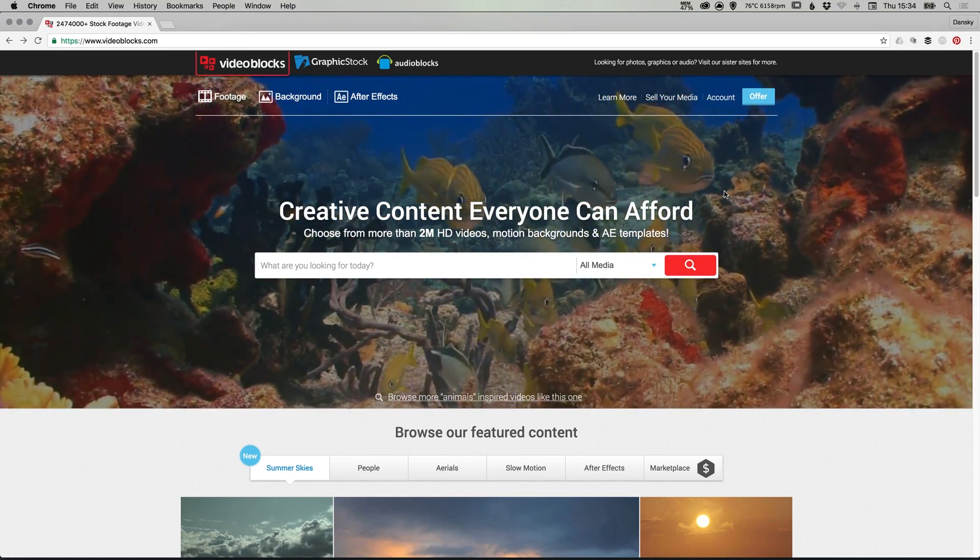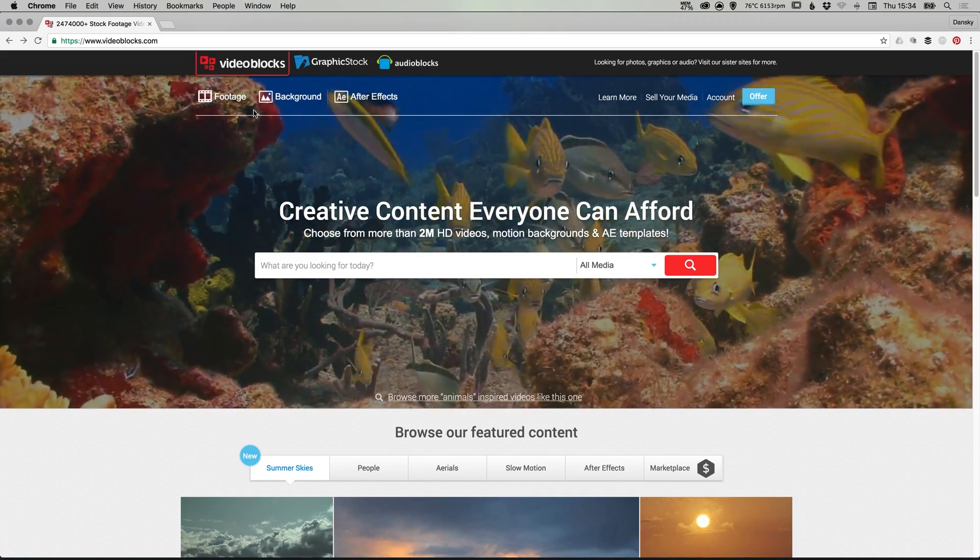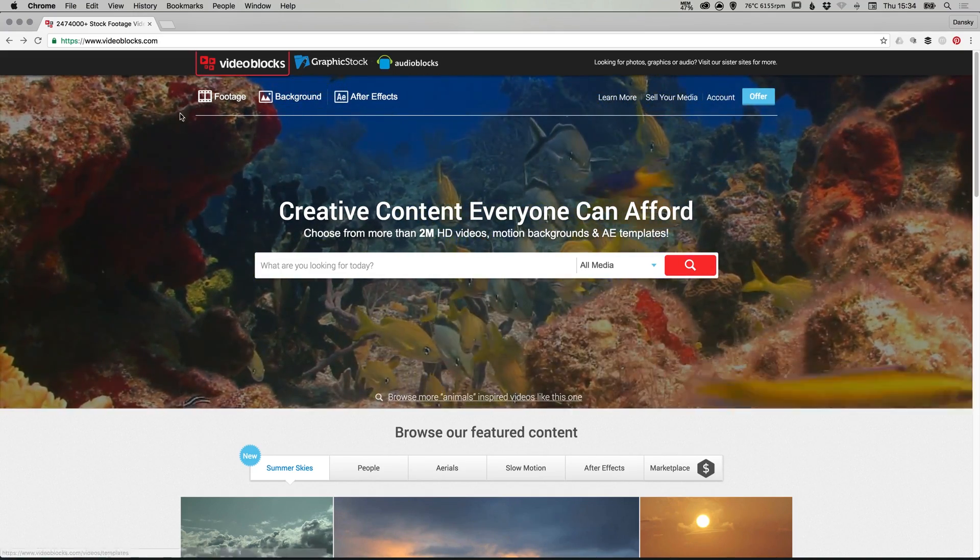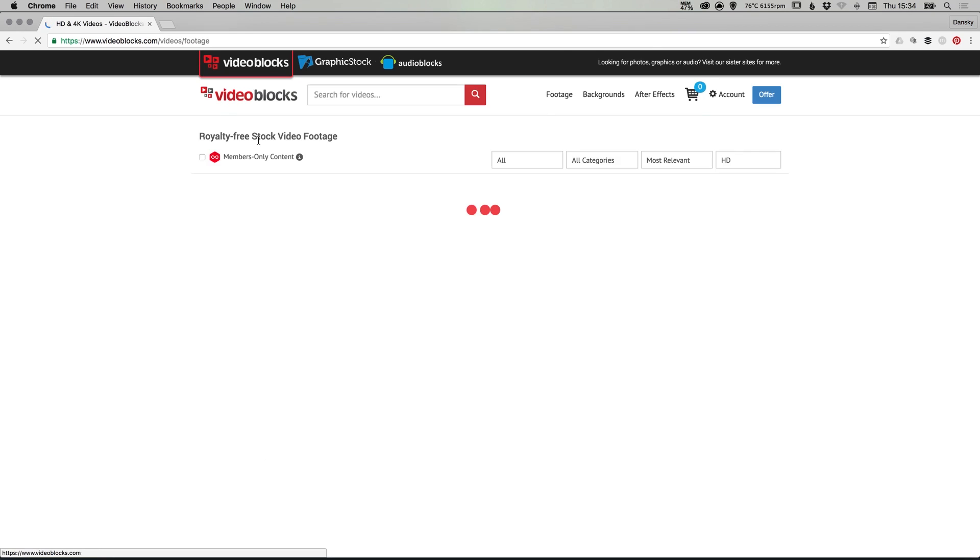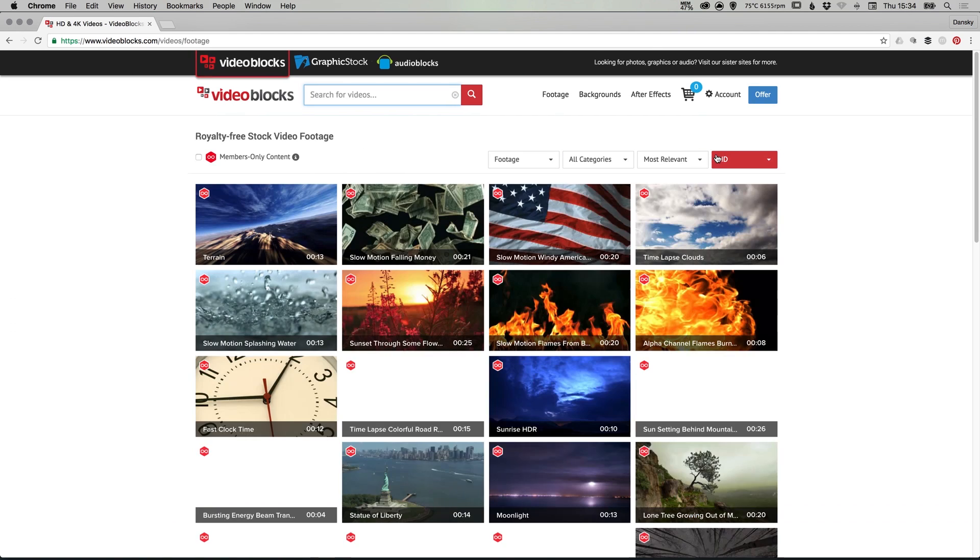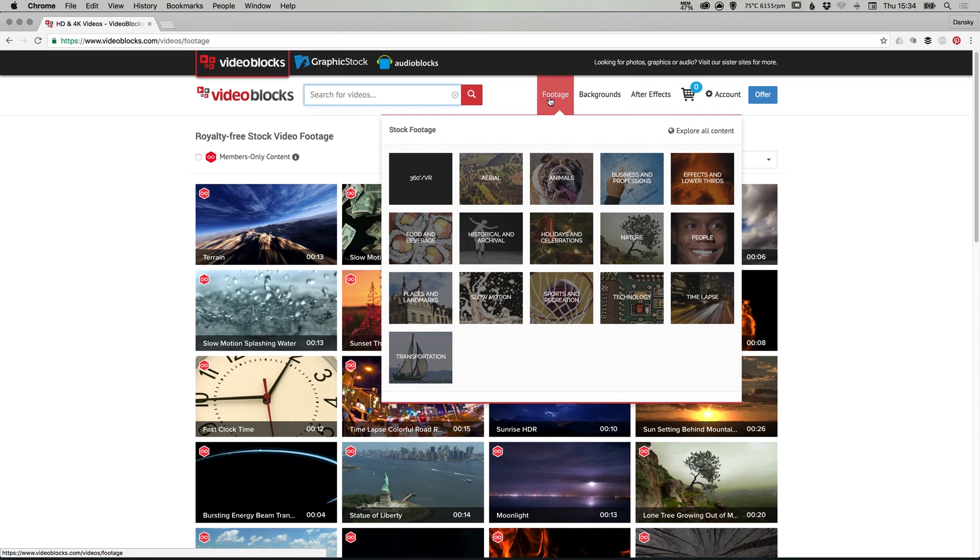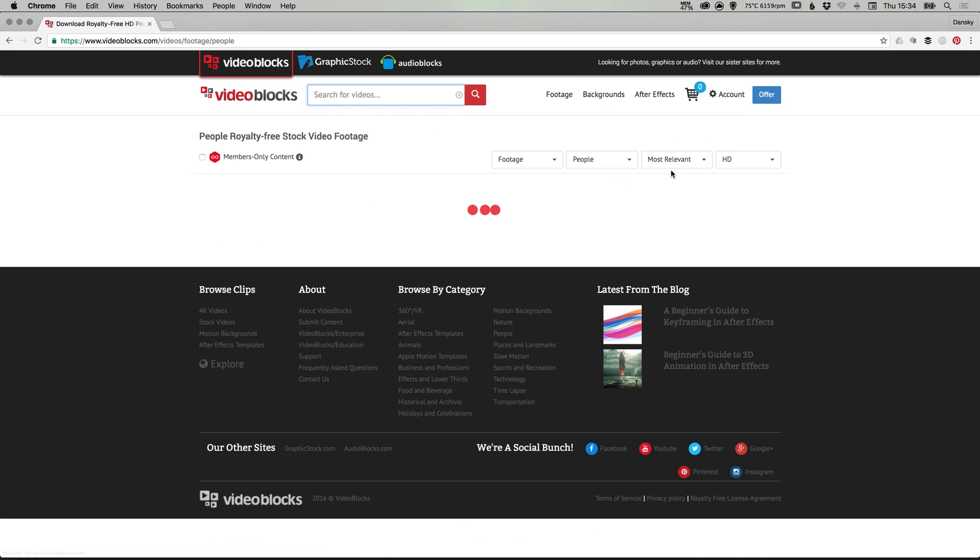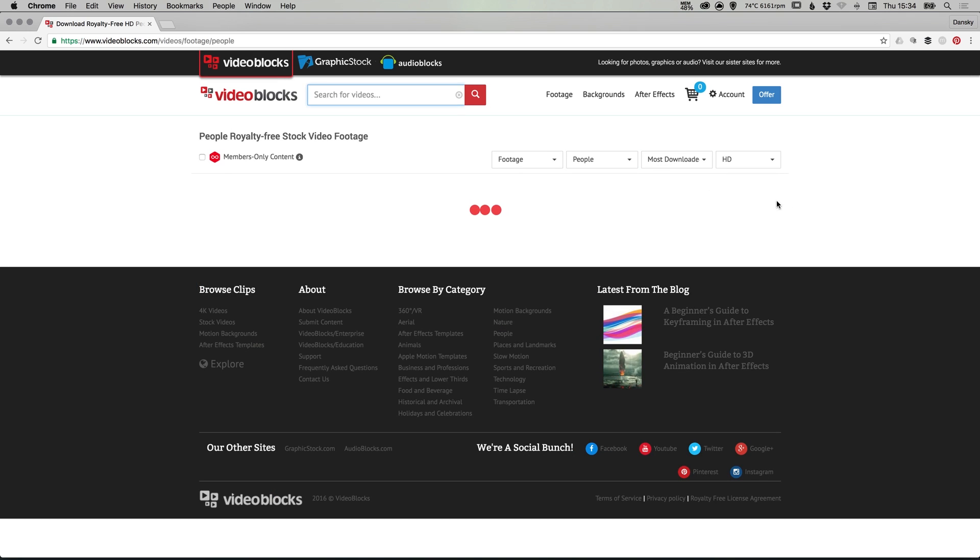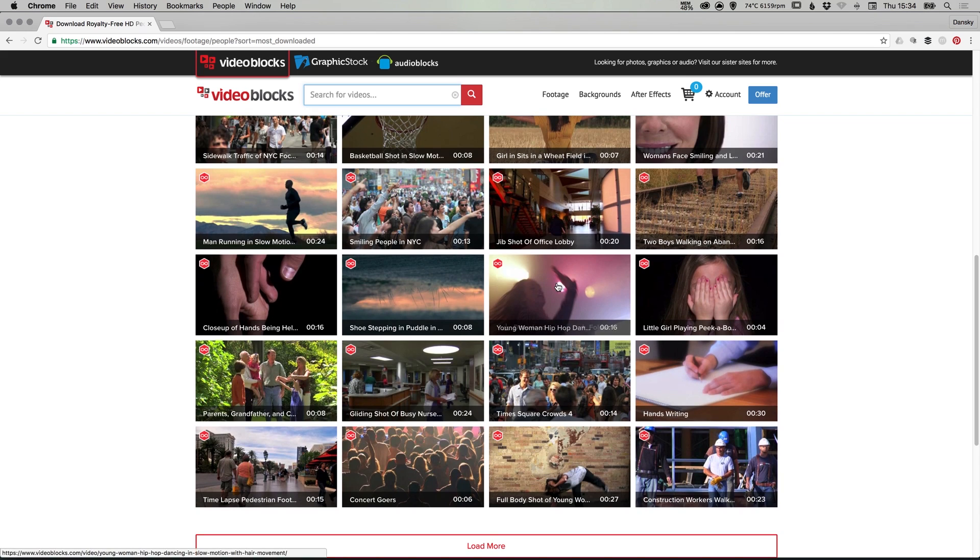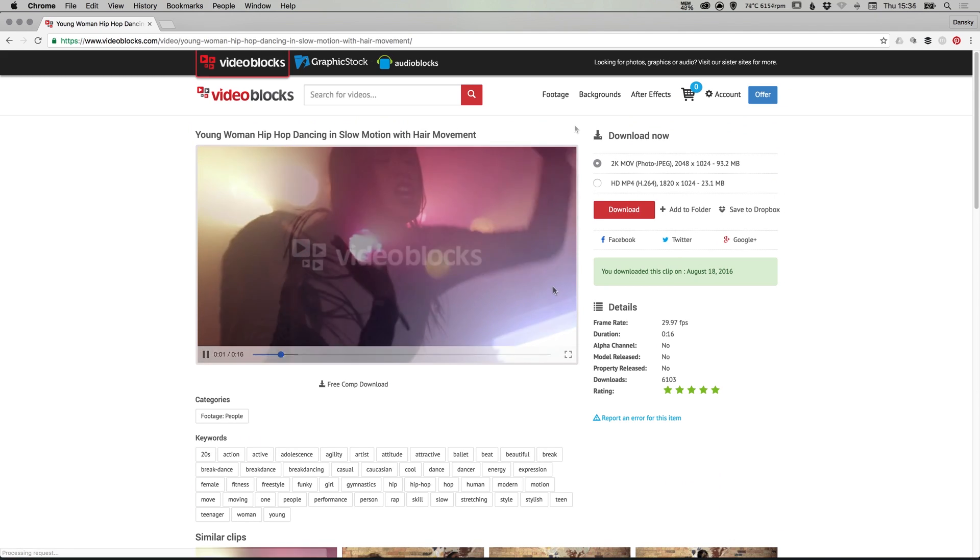So you can see here that I have the Videoblocks website up, and you can browse by footage, backgrounds, and after effects. For this tutorial, I'm going to download a piece of footage, and you've got lots of different filters here that you can navigate by. So I'm going to download a piece of footage, and I'm going to select people, and then I'm going to filter by most downloaded. And I'm going to scroll down and select this piece of footage here. So it's a woman dancing.